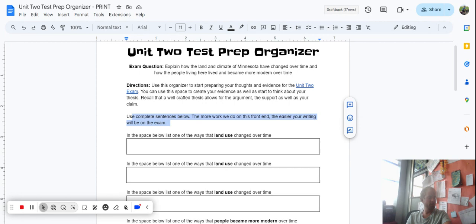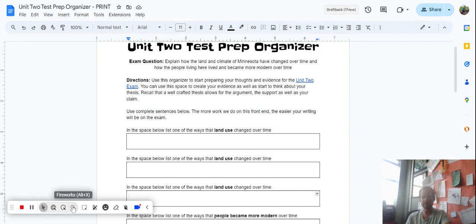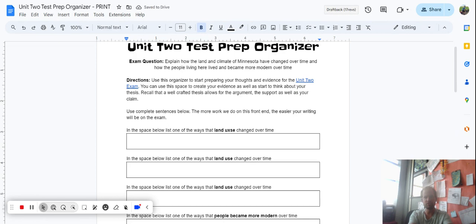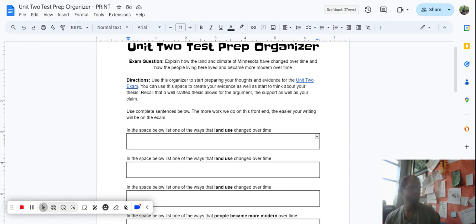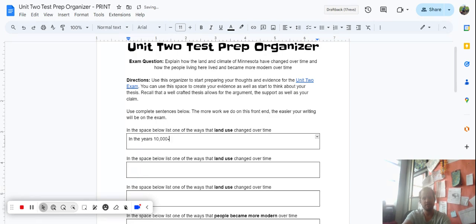Use complete sentences below. The more work you do on the front end, the easier the essay will actually become. We have three spots here — one, two, and three. On these spots you're going to put down some changes that we observe through the land use. Here you'll see it says land use, and as we're going through we want to make sure we're aware about what changes with our land use. The way we're gonna find this will probably be on your time sweep document — that's the one we worked on in class with the four quadrants. I would put down something about what changed here.